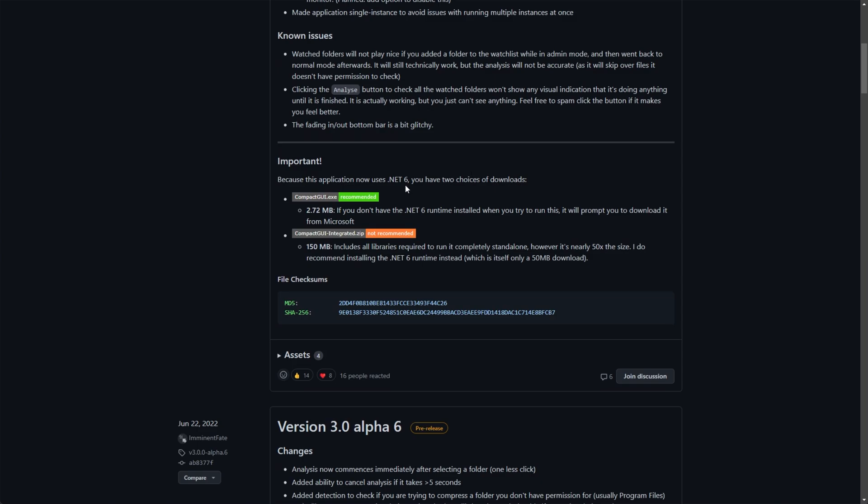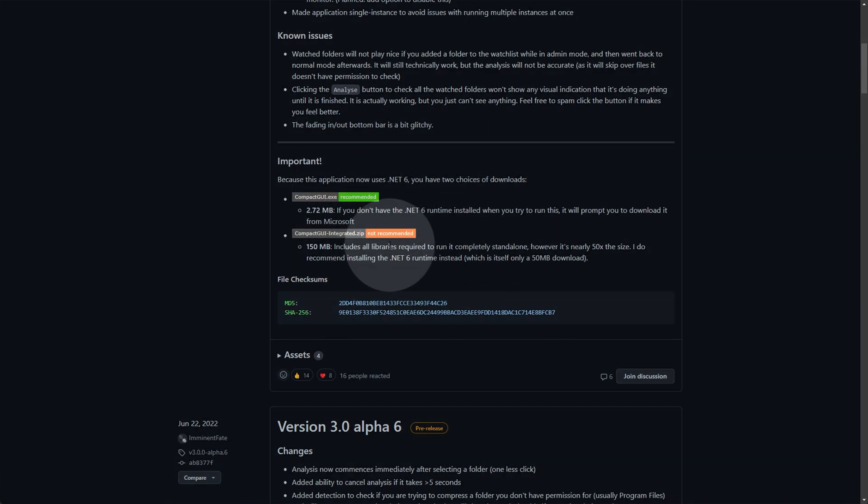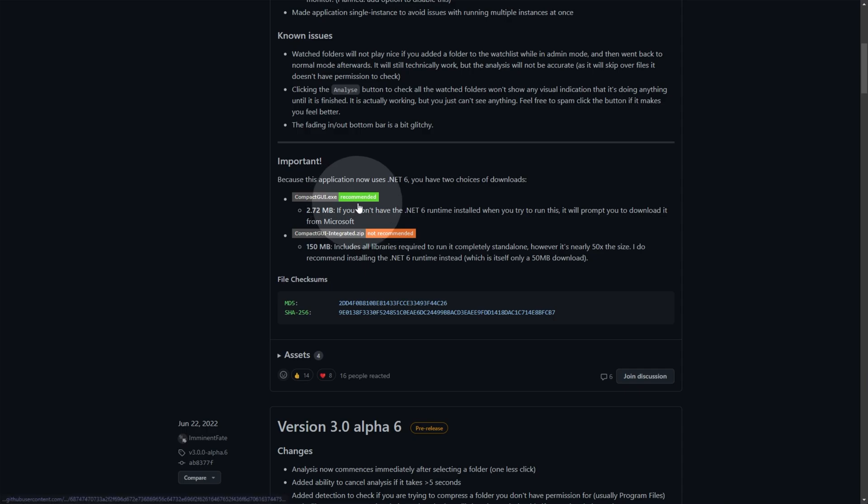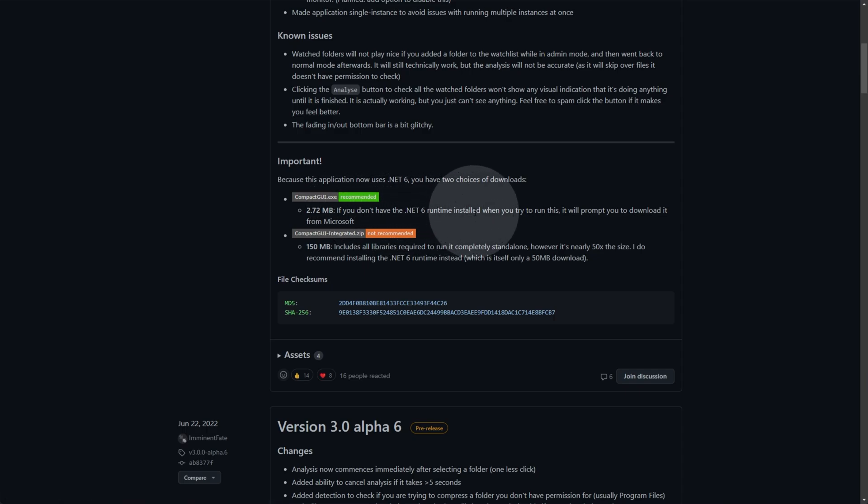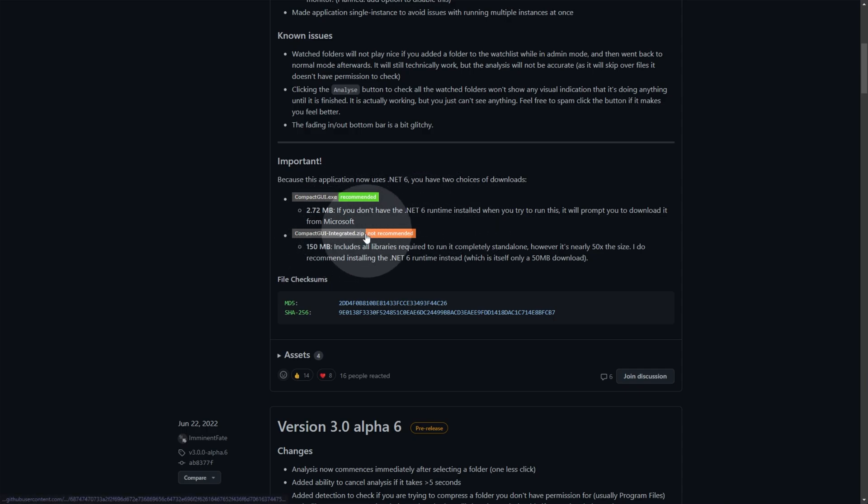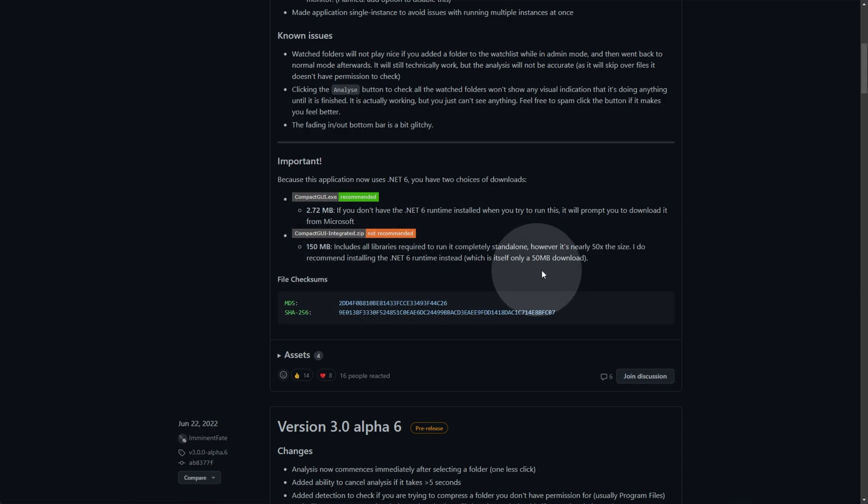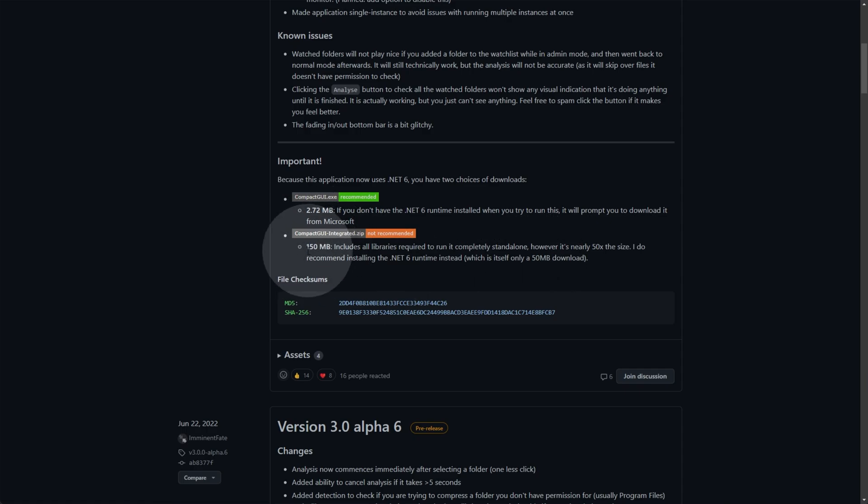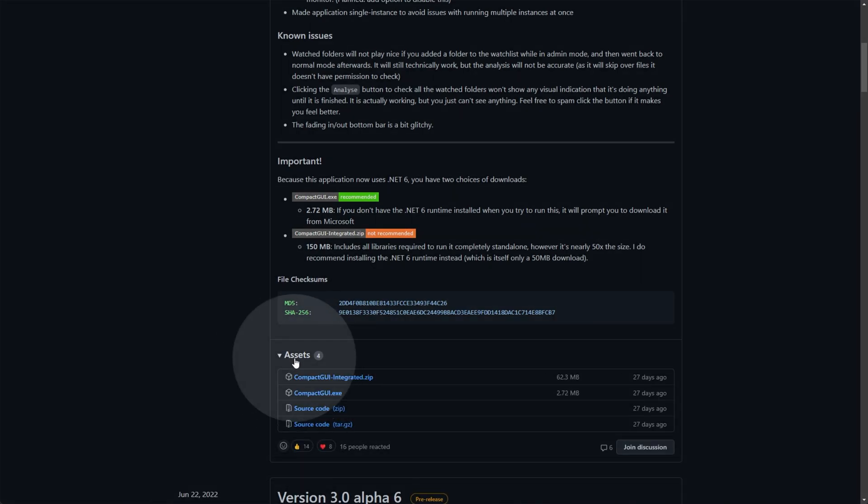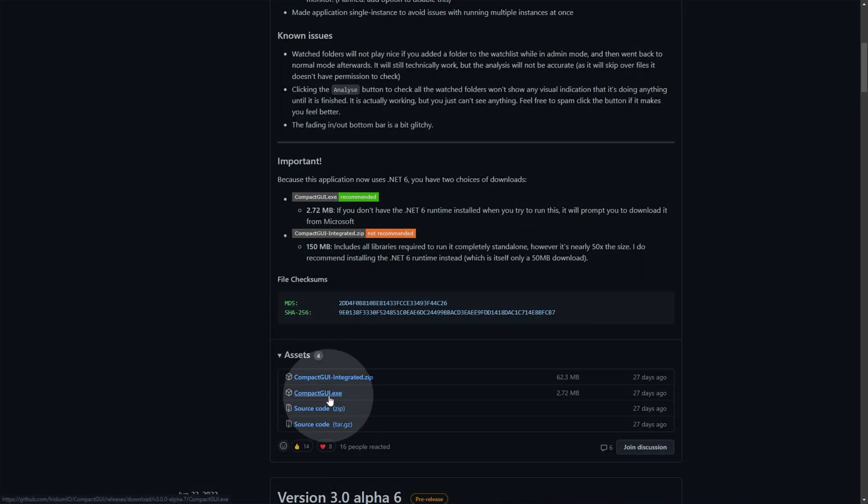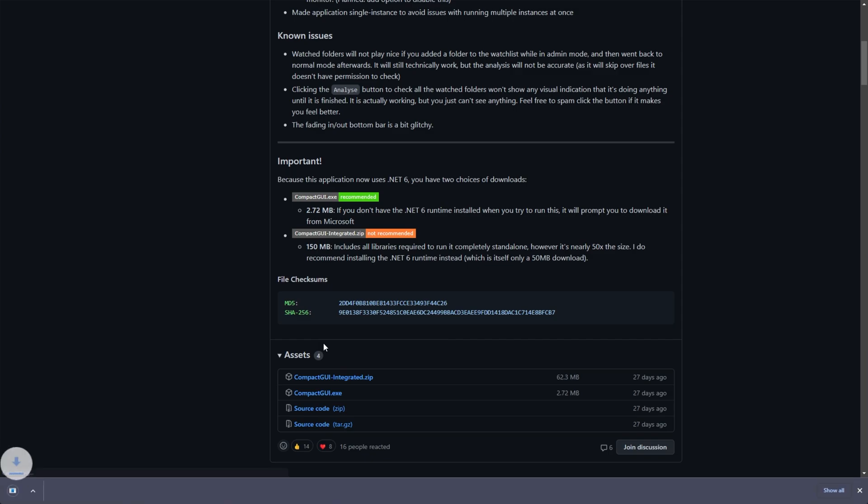Scrolling down a little bit, you'll see some info on what you need, and you'll see these two over here. We can download Compact GUI if we have .NET 6 runtime installed, but if we don't, we can download everything. It's about 150 megs, but you won't need to do anything extra. Though, it takes it from 50 megs of extra downloading to 150, so you may not want to do this. For me, I'll expand assets down here, and I'll download just the EXE as I already have .NET 6 installed.